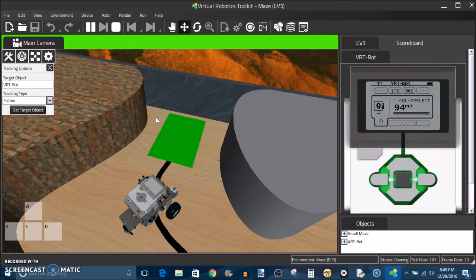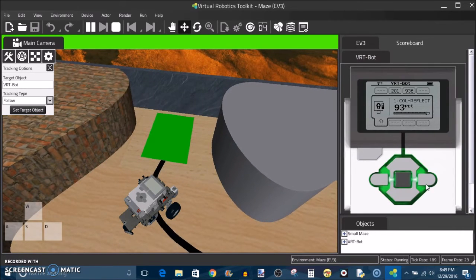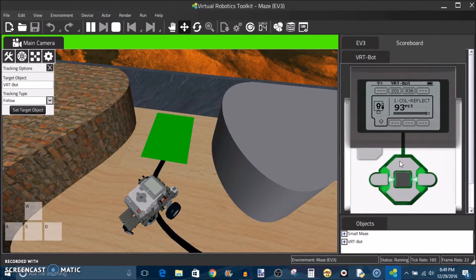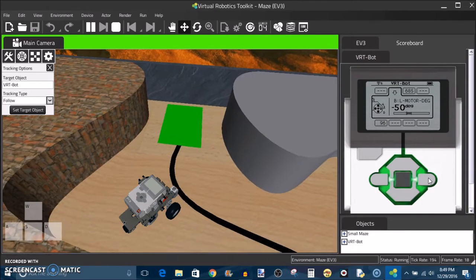It's nice that they included this in this virtual world. They'll also give you motor encoder values. If we come up here we can see the number of degrees on motor B.